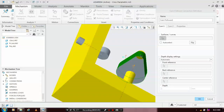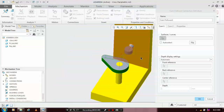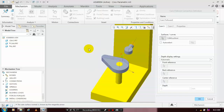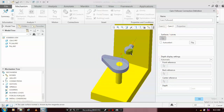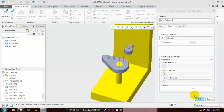Then click the middle button of the mouse. Now the cam faces are successfully selected. Then go to Cam 2 — we have to select the follower faces. Click the middle button of the mouse, then click OK.